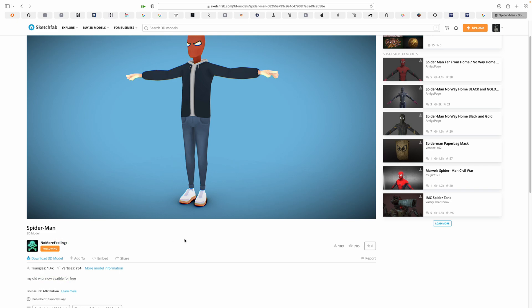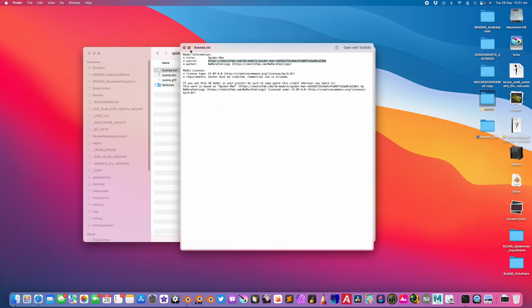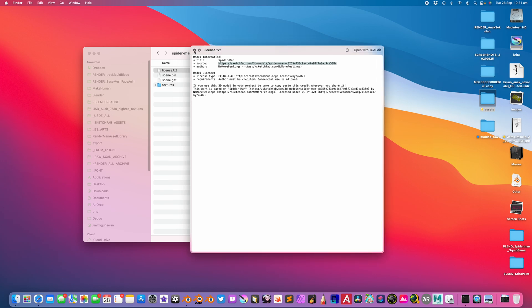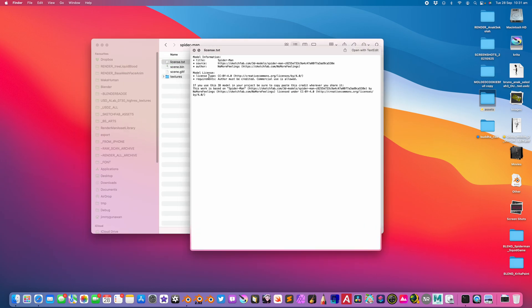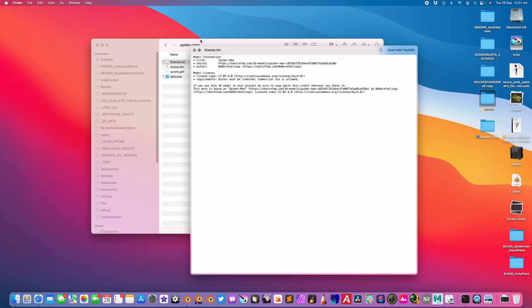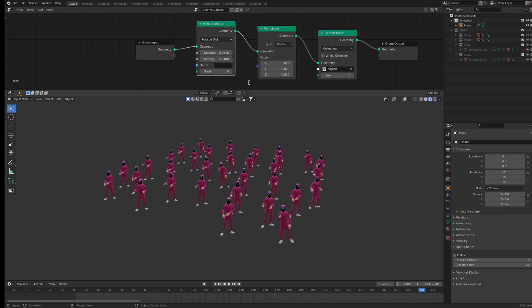In this case, of course, you always need to maybe credit the creators at some point. Check under the downloads. Usually there's like license, the authors. Thanks to the authors. No More Feelings.